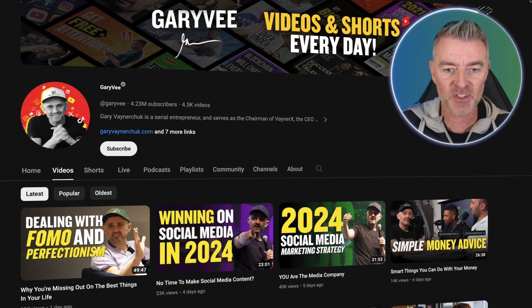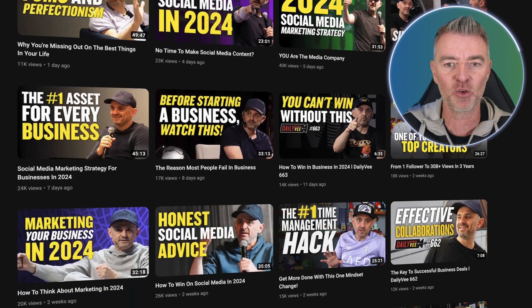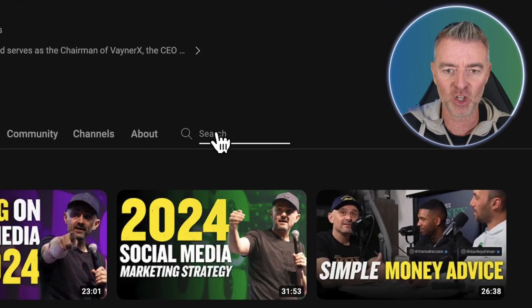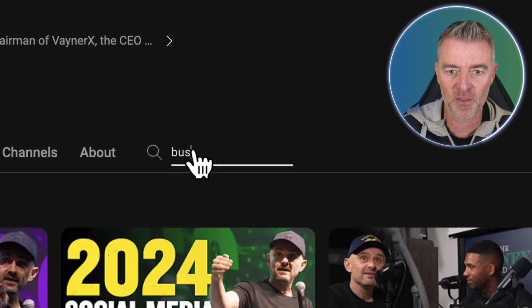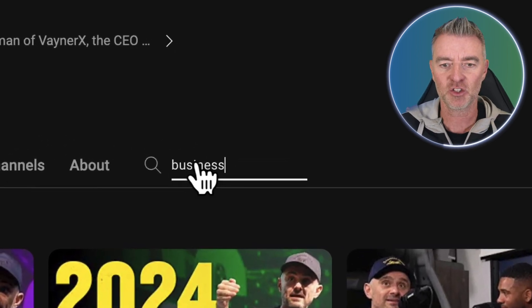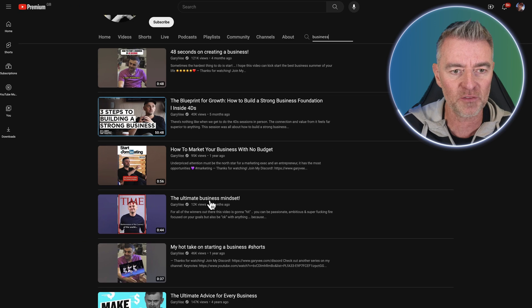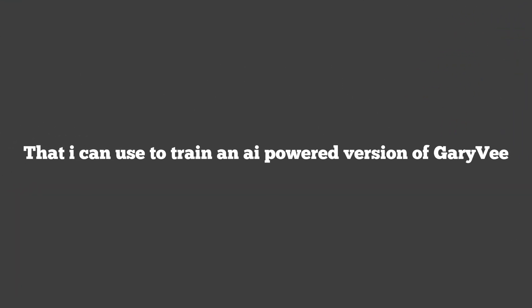The first thing we'll do is go to Gary's YouTube channel here. I'm going to search for some videos to do with his business advice. I'll type in 'business' and it's now given me all of these videos that I can use to train an AI-powered version of Gary.